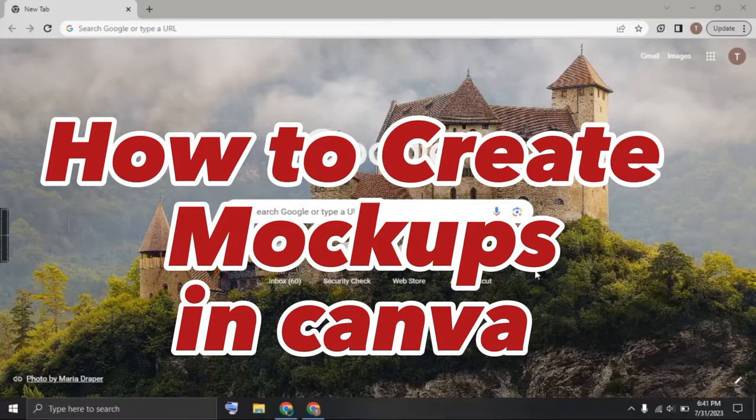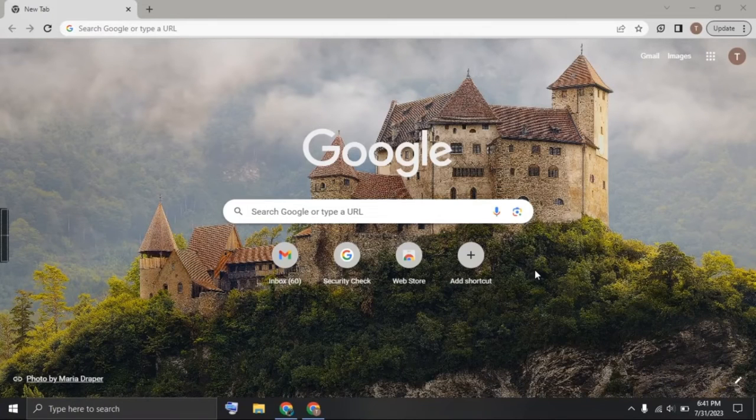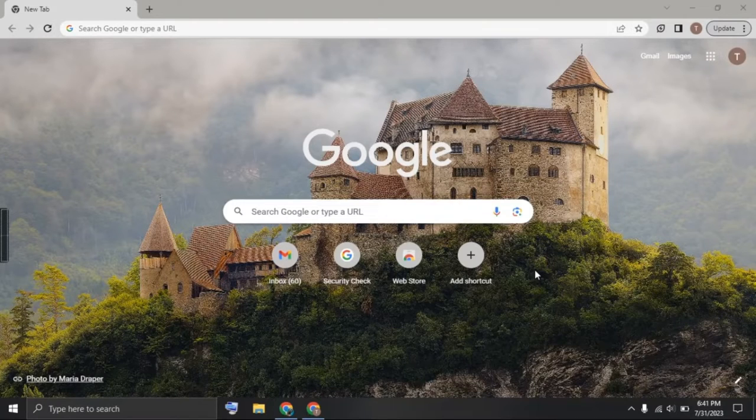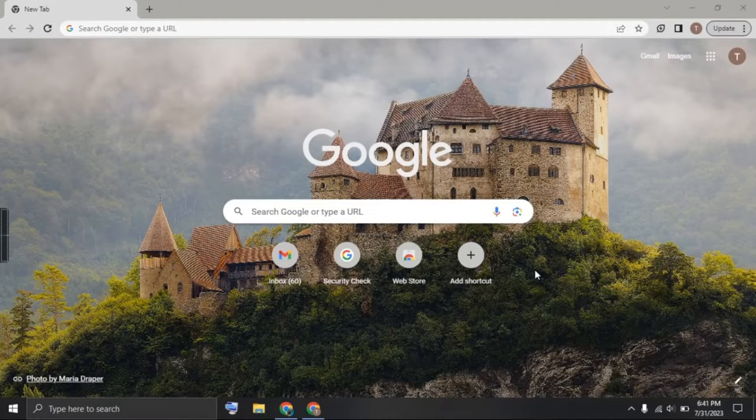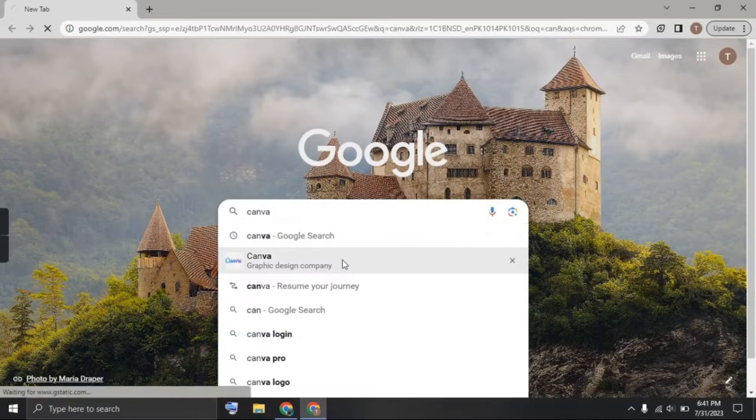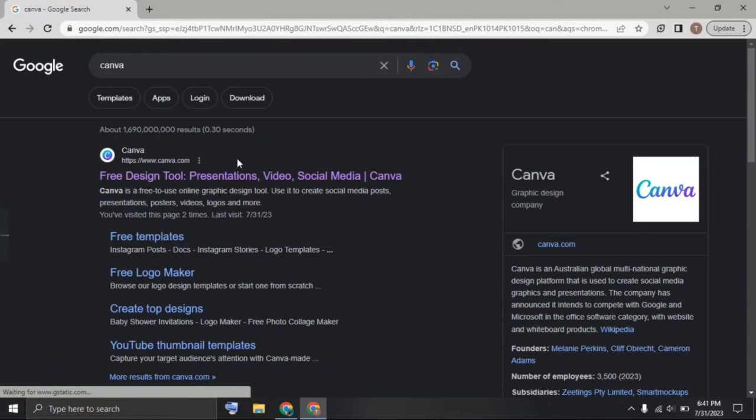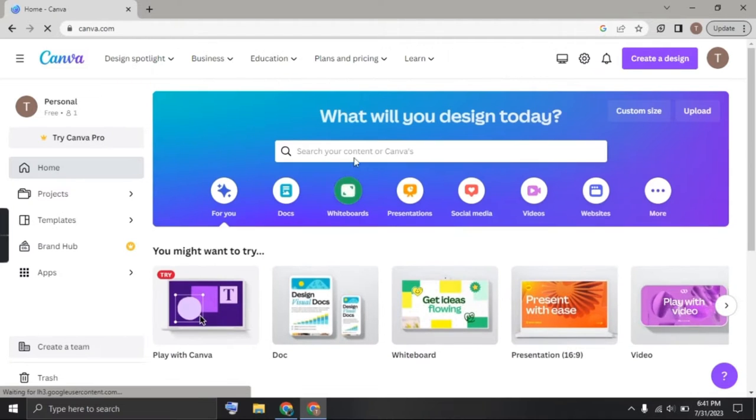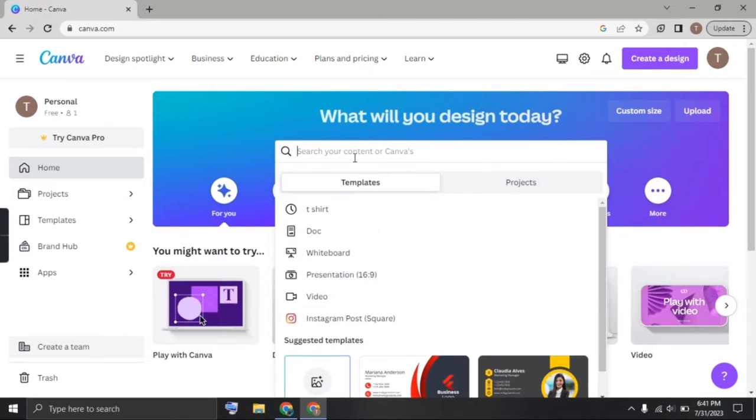How to create mockups in Canva. Hey guys, in this video I'm going to show you how you can create mockups using Canva. Let's get started. Open your Google Chrome browser and search for Canva. Click on the first link. Now we're looking to create a t-shirt design, so just search for t-shirt.